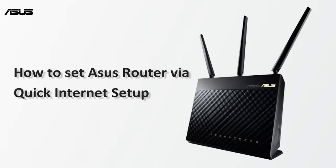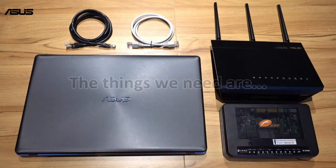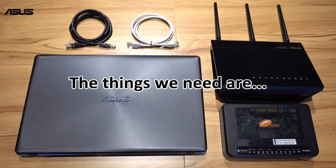Today, we are going to show a simple way for you to set your ASUS router network through quick internet setup. Before we get started, we need to prepare these things below.